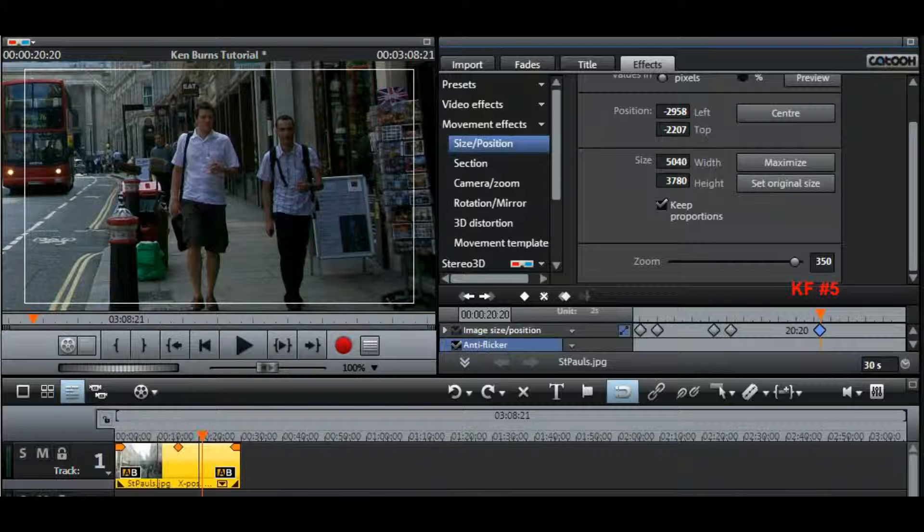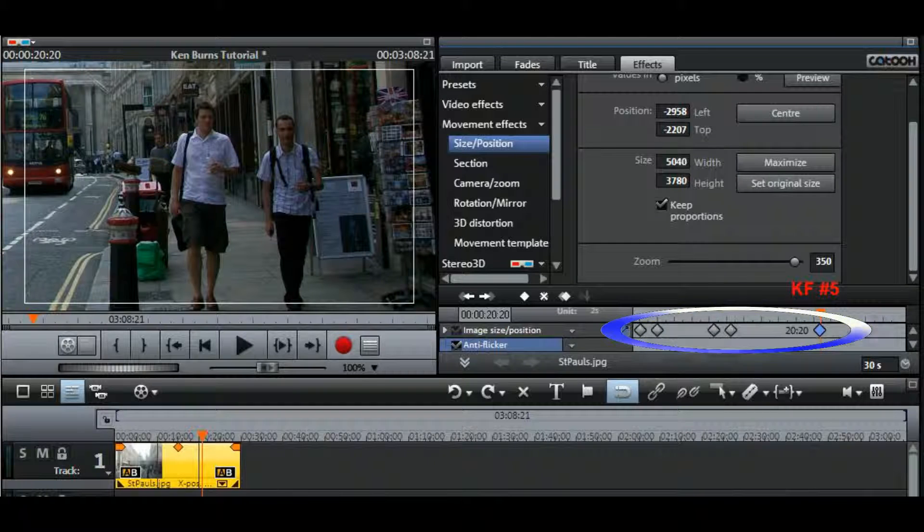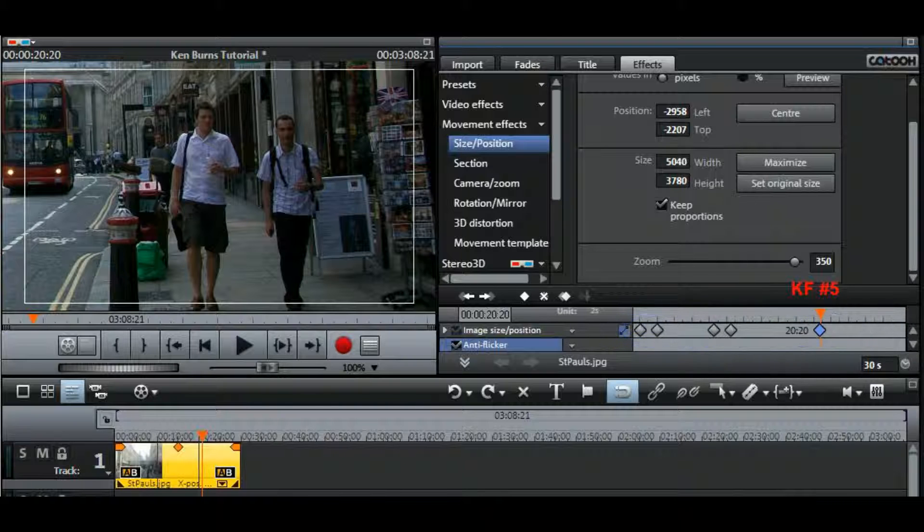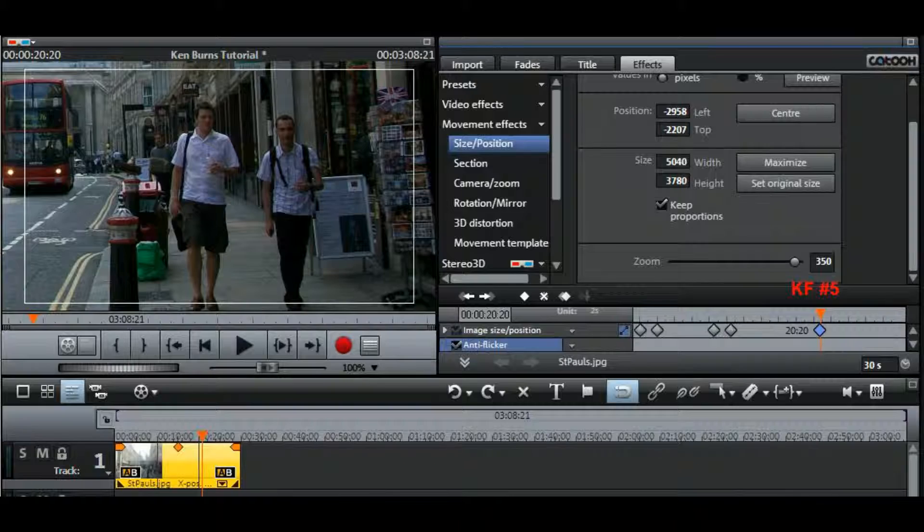At any time you can just move the keyframes around to adjust their positions or you can delete one or more of them and so on. Each time you do this you might just want to start from the very beginning and play the whole clip again to see how it looks.